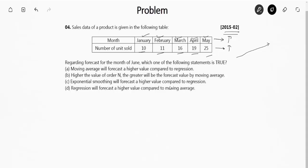Moving average will not give a higher value than regression — that statement is incorrect, because as the order N increases, the moving average always tends toward a lower value. Similarly, exponential smoothing forecasting a higher value compared to regression is also incorrect. Regression is the only method that gives a higher value in comparison to all other methods. Option D — regression will forecast a higher value compared to moving average — is the correct statement.